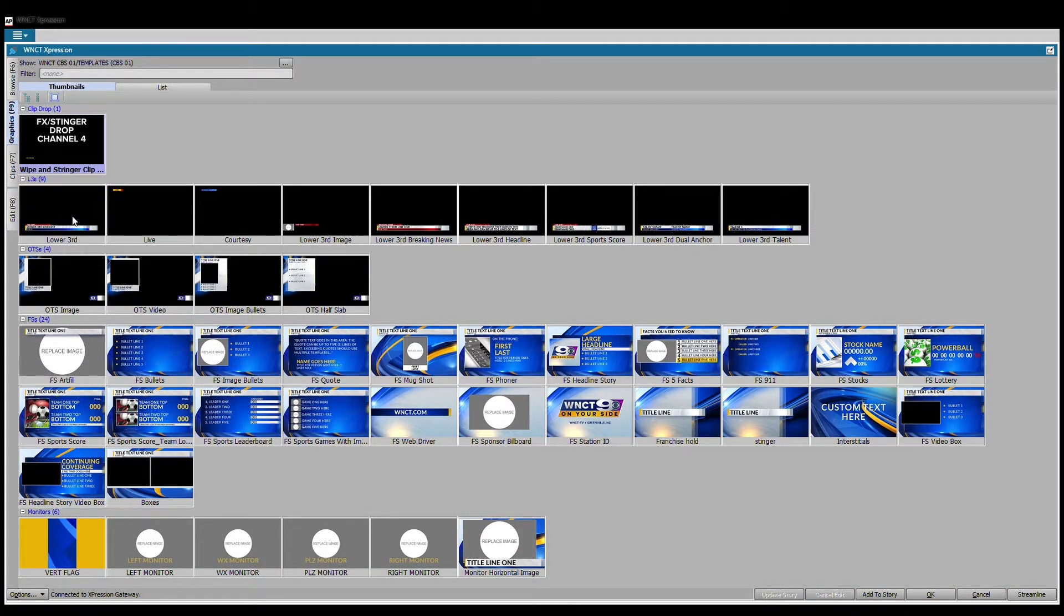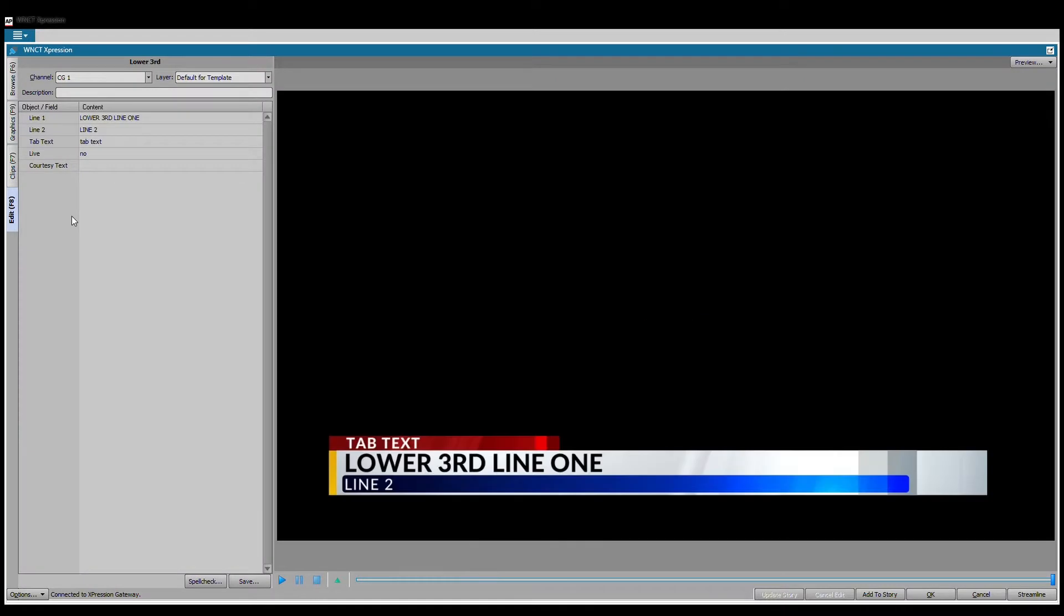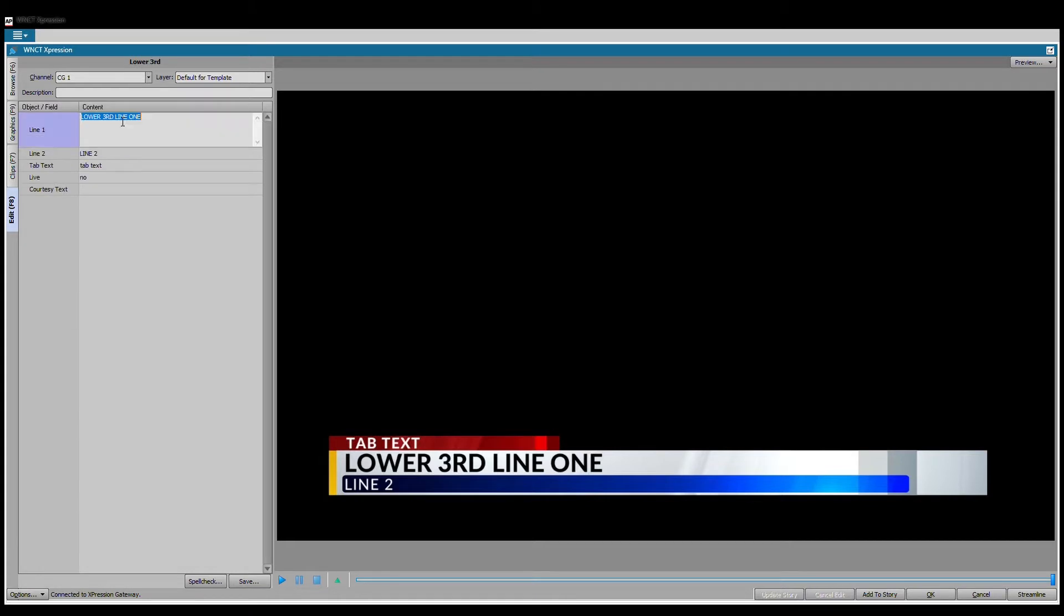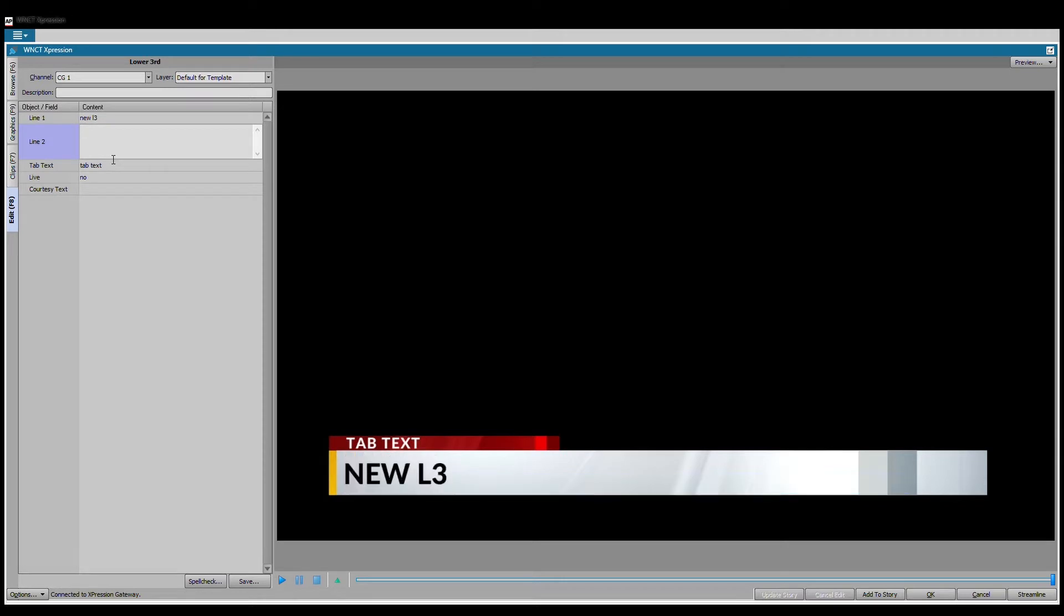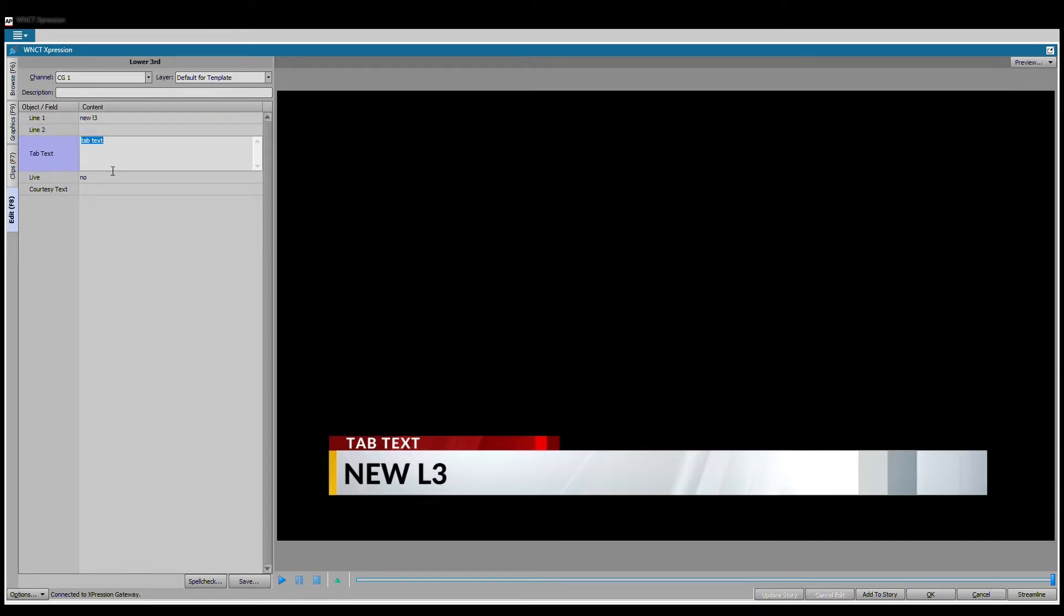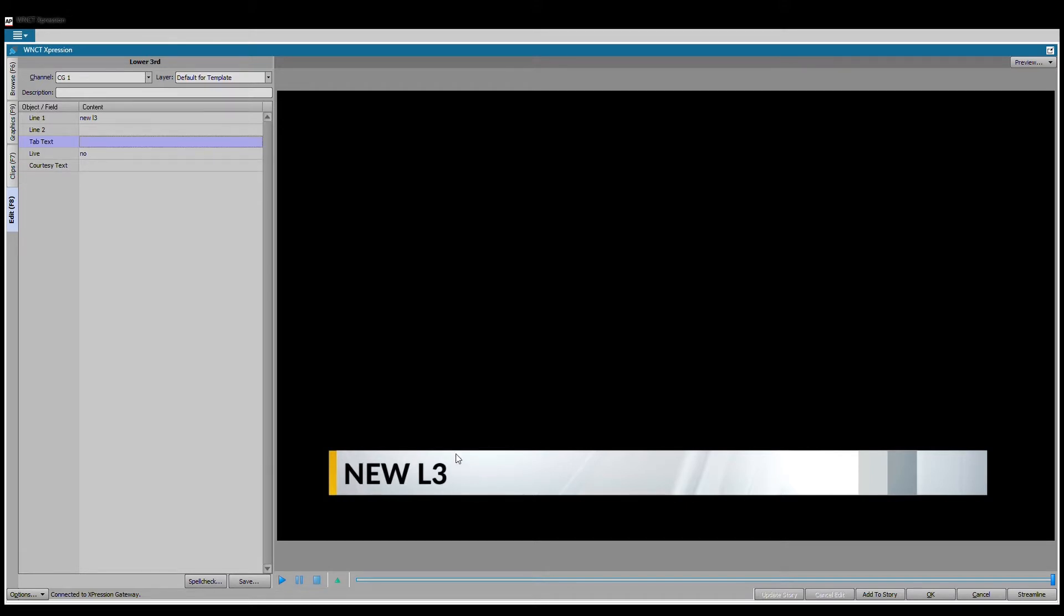If I go back to my graphic template, I can now choose a different graphic. Let's take a look at a lower third. Lower thirds are pretty straightforward, they will update in real time. So new L3, we're going to take out this line two, and you'll see that it dynamically changes to one of the headline style lower thirds.